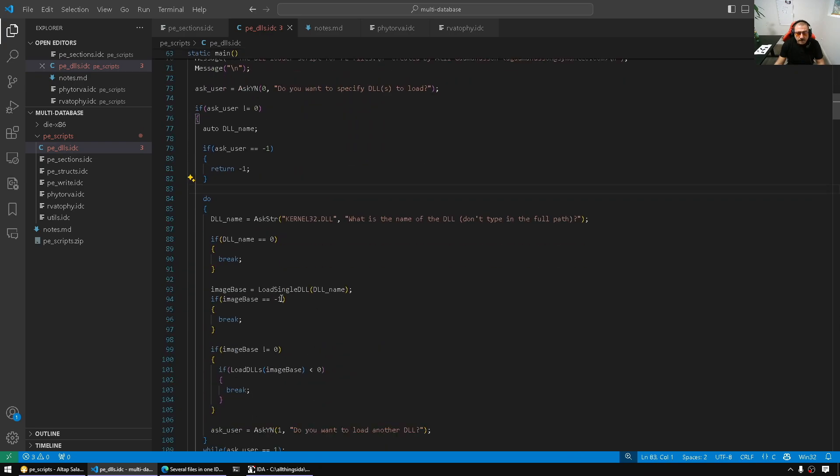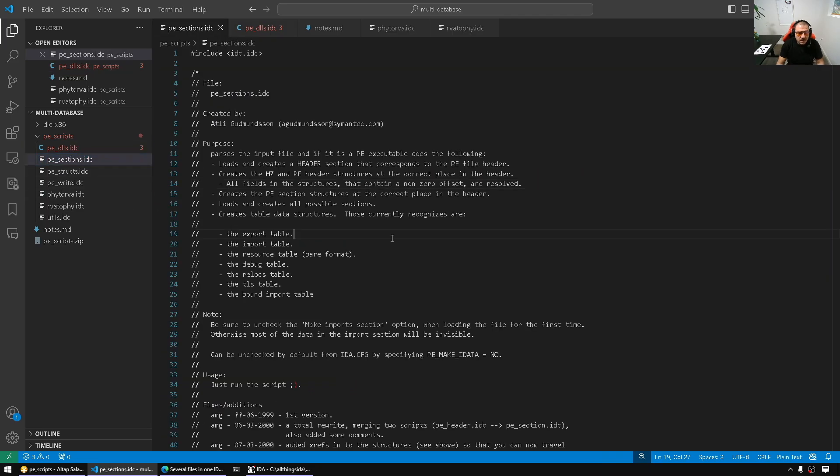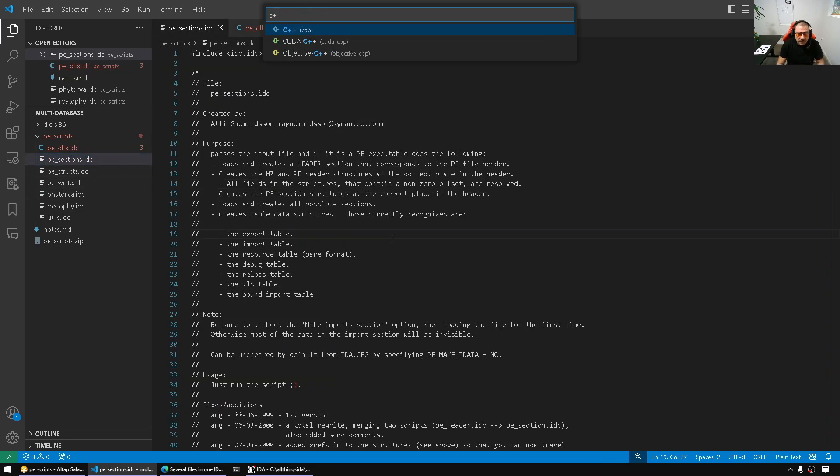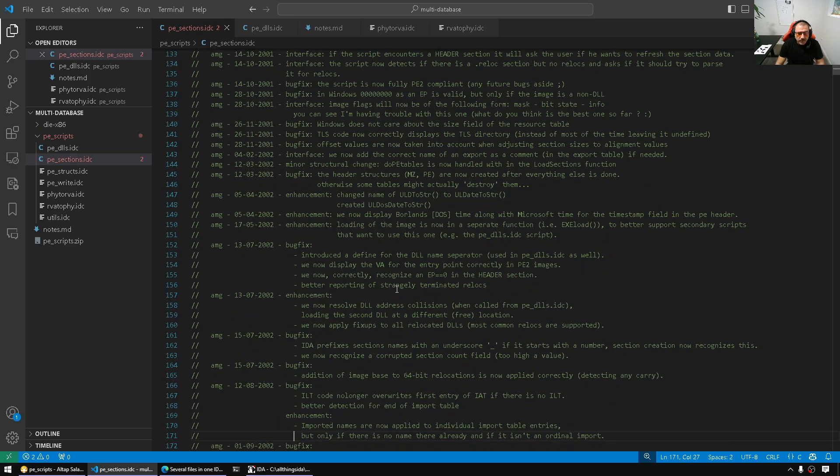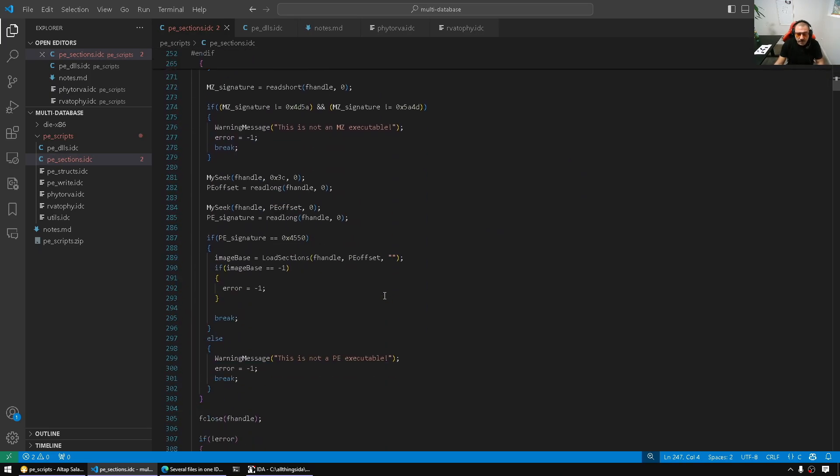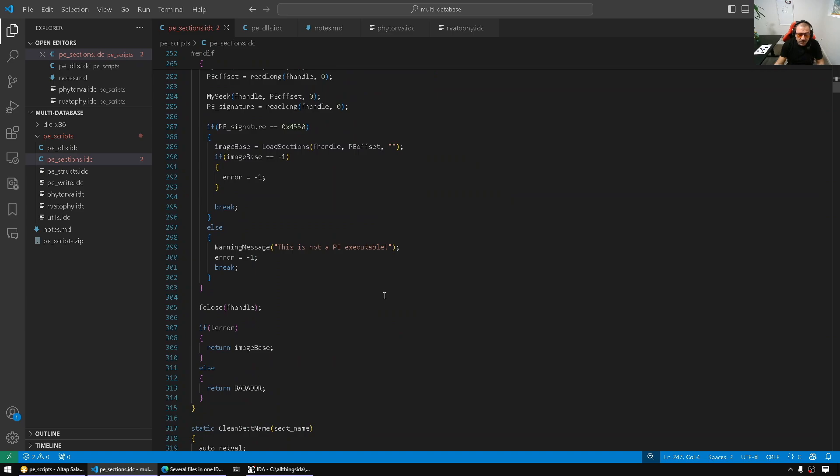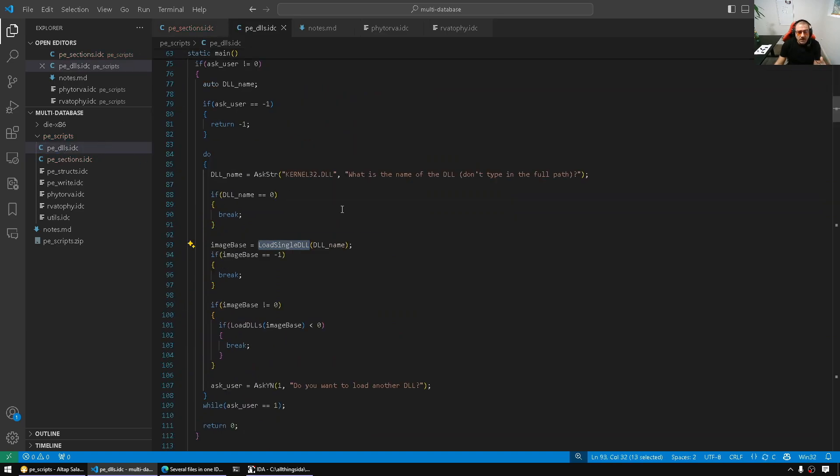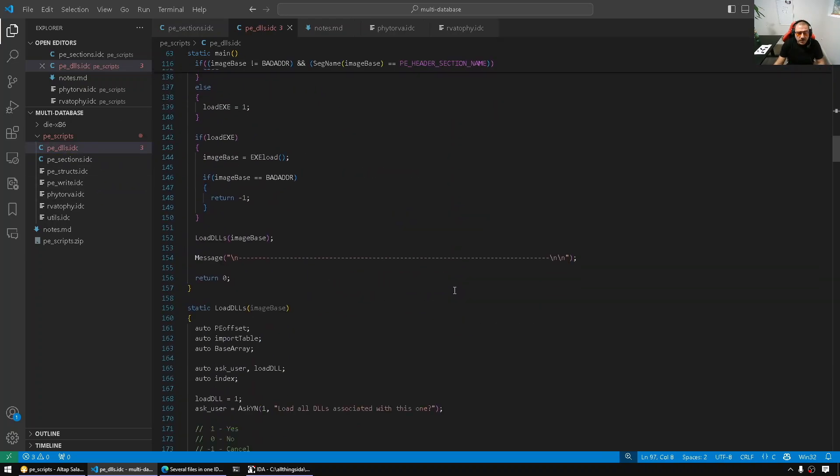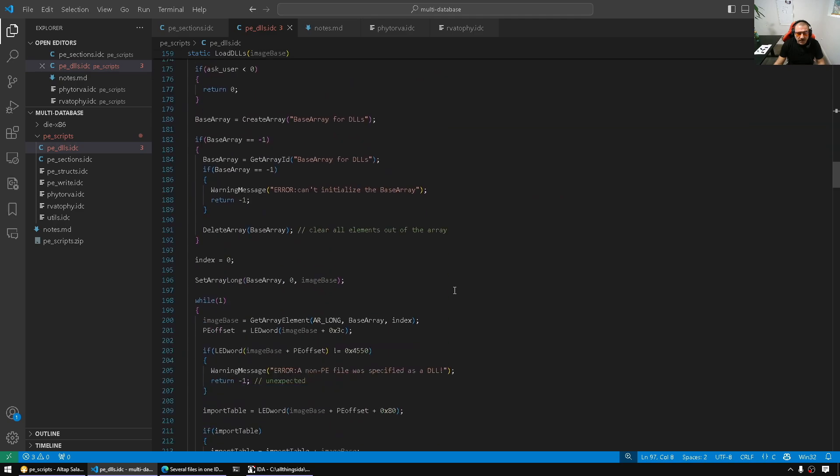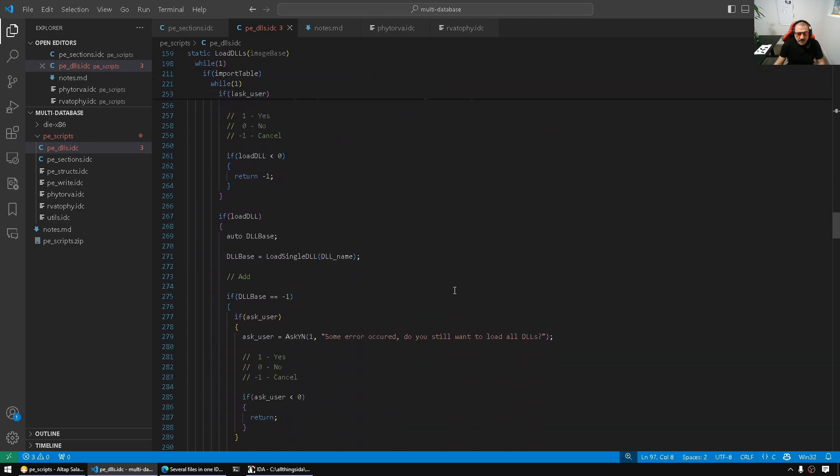It will start asking a bunch of questions. It has supporting files. For example, it has PE sections.IDC. This will let it interpret the sections. We've spoken about the PE file format. We should be familiar with what's going to happen. The script here will parse the import table of our input file. For every imported DLL, it will load it. It will parse its header, grab its sections, and inject them into the database. That's the logic behind the whole thing. Let's put it into action real quick.